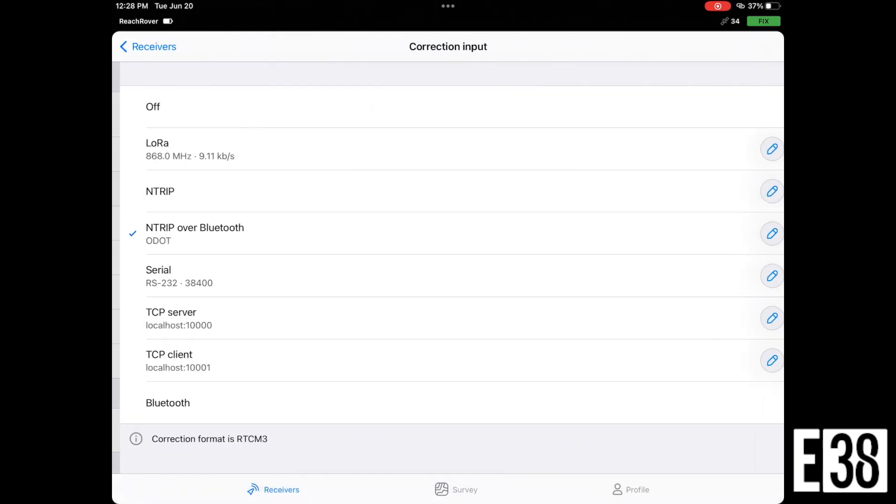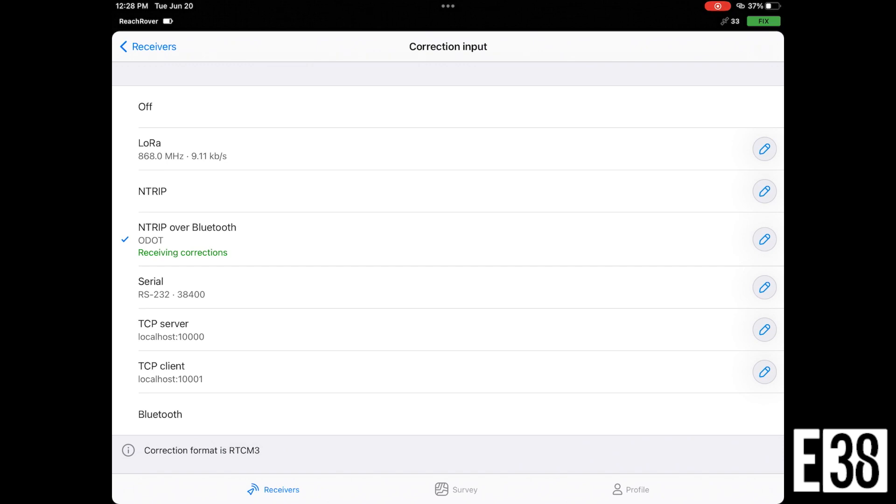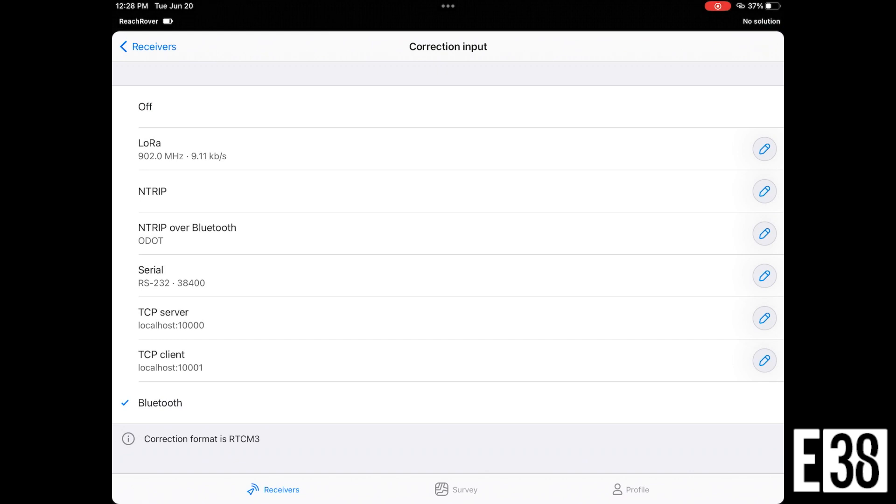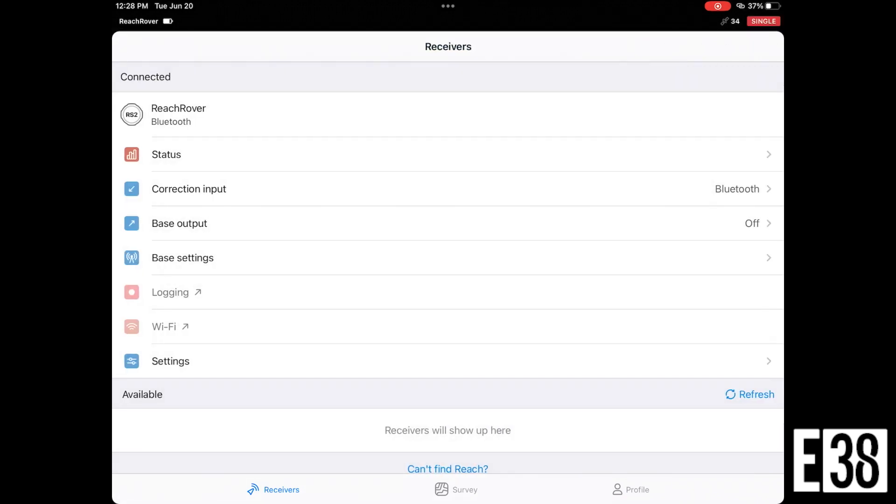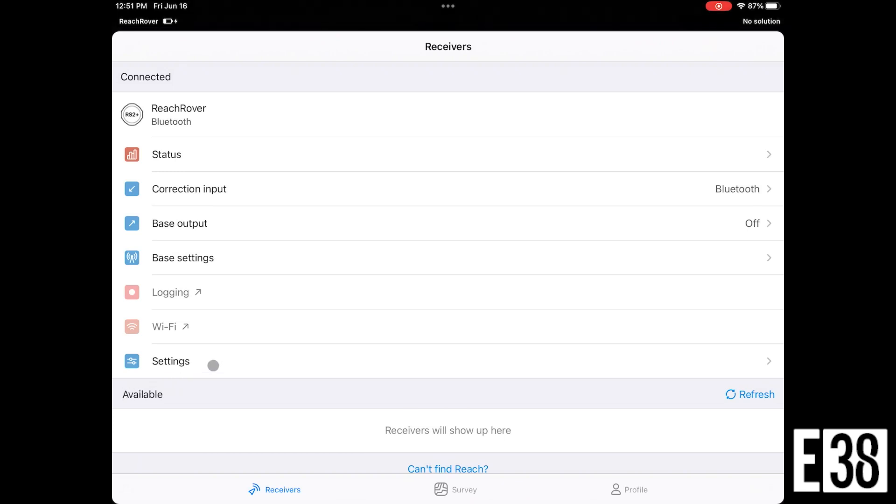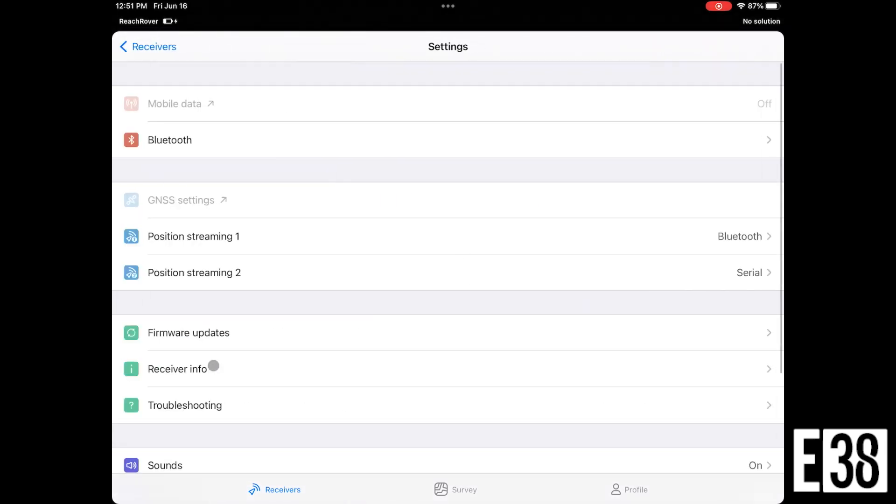Now that we know we can collect points in MLID Flow, I'll show you the slight change we'll need to do to use our network rover with third-party data collectors. First, we'll change our correction input to Bluetooth. This will allow us to configure our NTRIP network like normal inside of our third-party app.